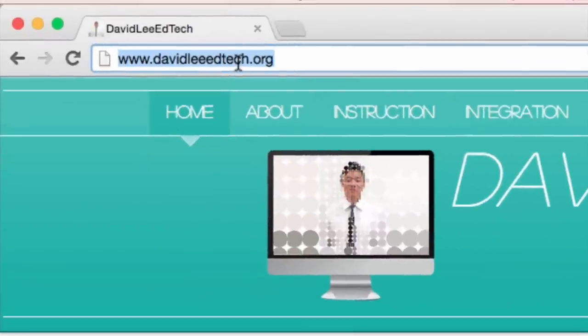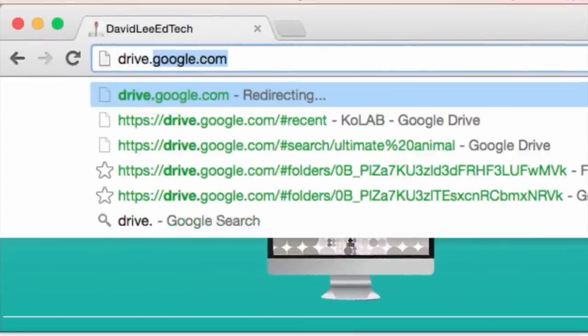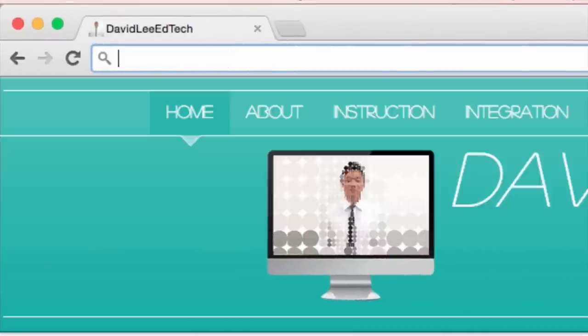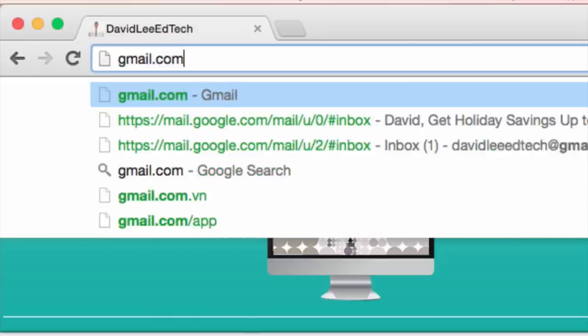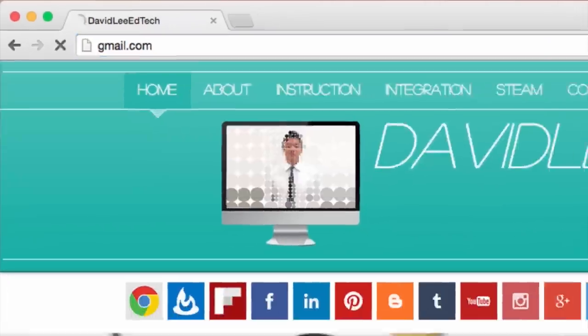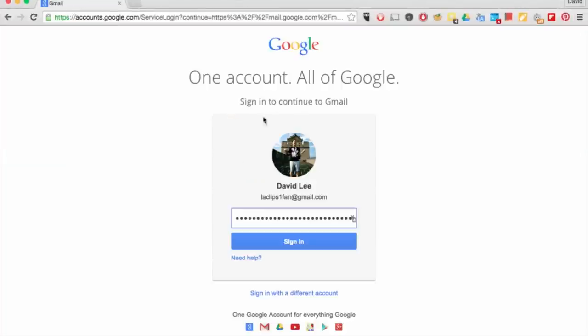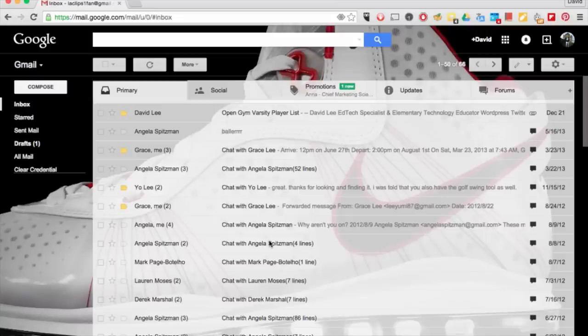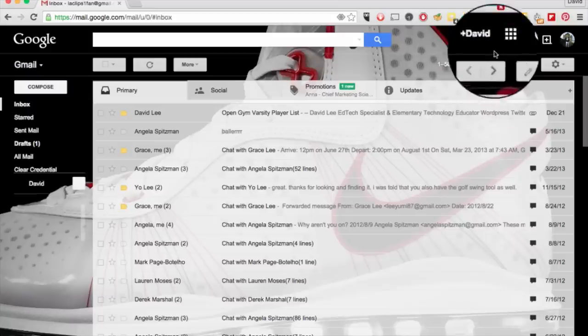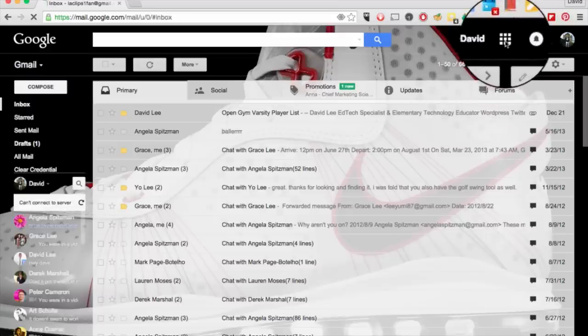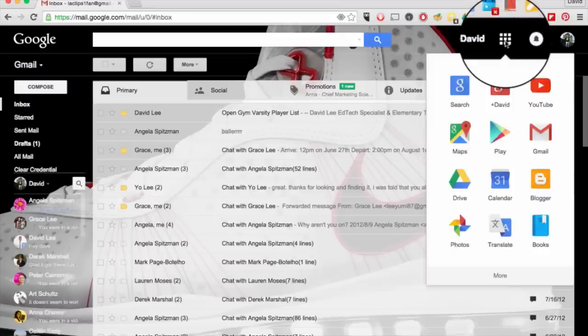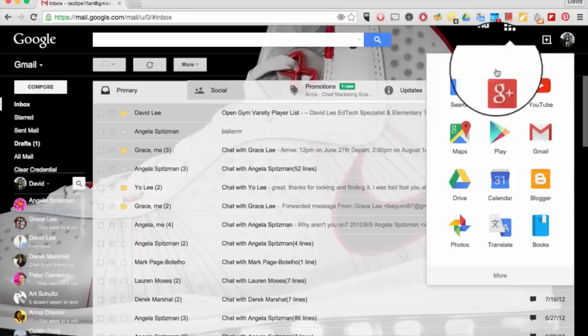You can start by going to drive.google.com, or you can start from your Gmail account. After you have signed into your Google account, click on the Apps icon on the right, and then choose Drive.